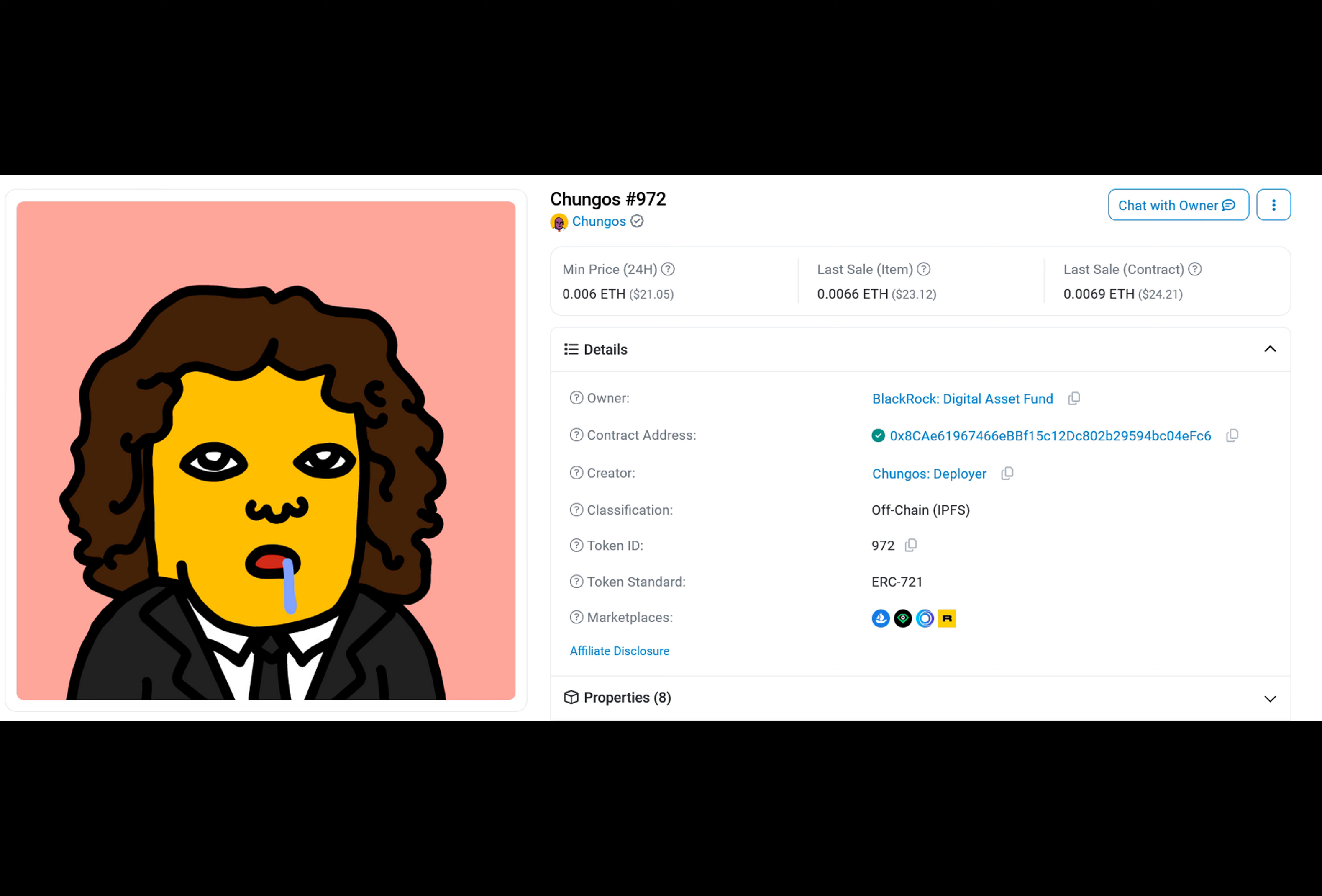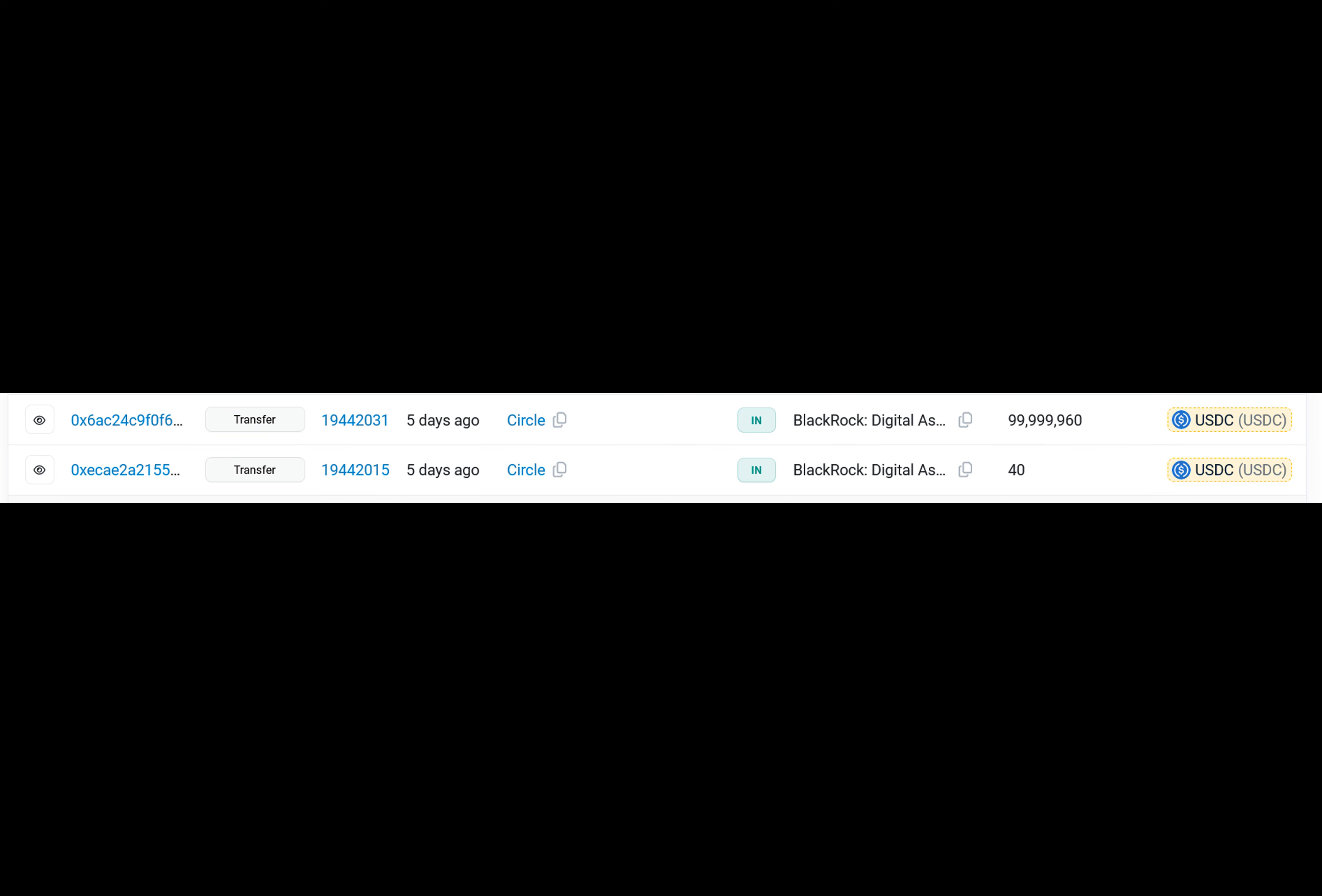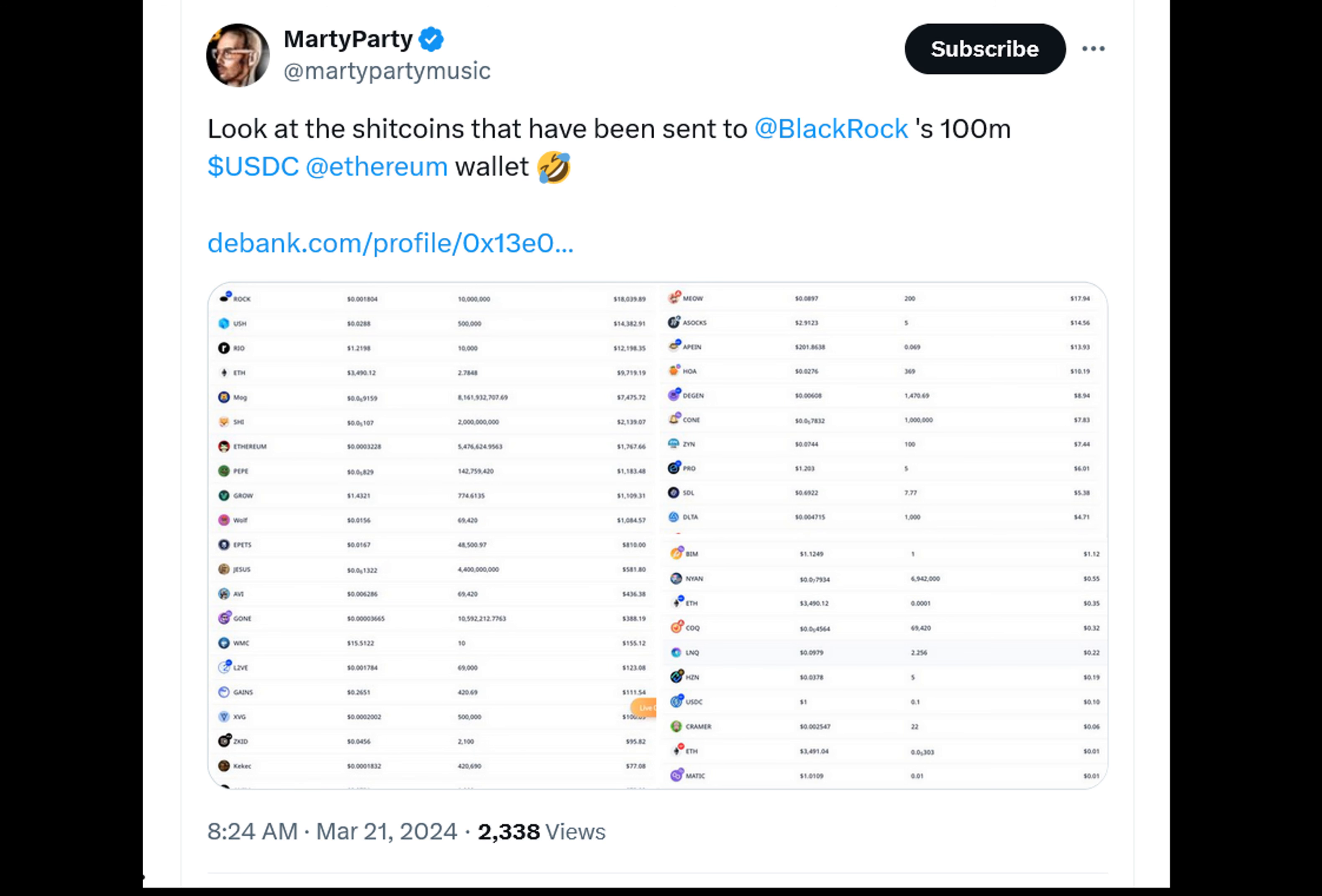And Fink believes that every stock, every bond will be on one general ledger. And that's not all. The BlackRock USD Institutional Digital Liquidity Fund will be tickered below and will provide eligible investors with the opportunity to earn U.S. dollar yields by subscribing to the fund through Securitized Markets, LLC.